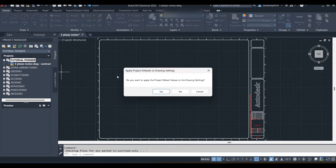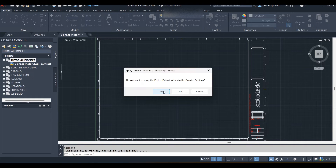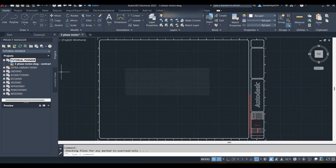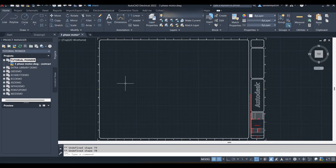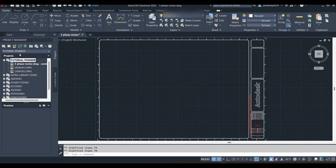This dialog box appears because the projects that were created have different settings than the project we created. You can select Yes to add your drawings into the project and apply the settings you configured while creating the project. I click Yes, it updates, and I can refresh to confirm.